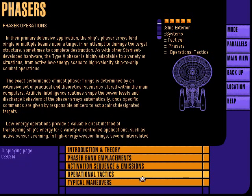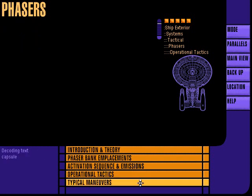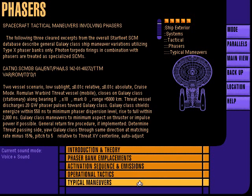Phaser operational tactics are determined by an extensive set of practical and theoretical scenarios stored within the computer. Typical phaser-related maneuvers deal with sublight starship velocities due to the dissipation of phaser energy in the vicinity of moving warp fields.